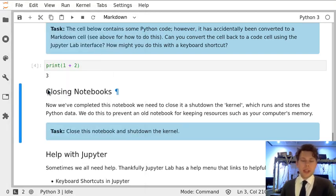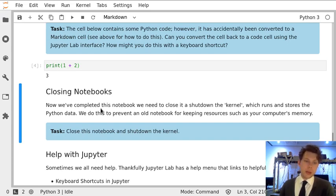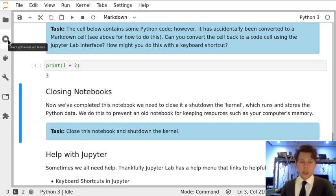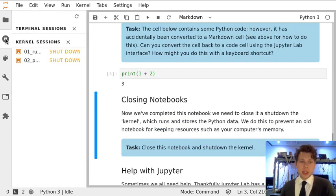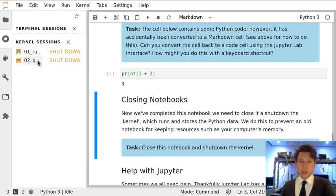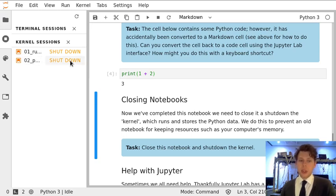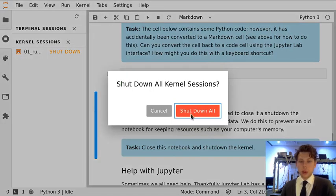But if you accidentally close a notebook without shutting it down and you're not sure, if you just go to this button, which says Run in Terminals and Kernels in the JupyterLab interface, it will give you a list of notebooks. And you'll see I've accidentally left two open, so I can shut them down either individually or all at once.